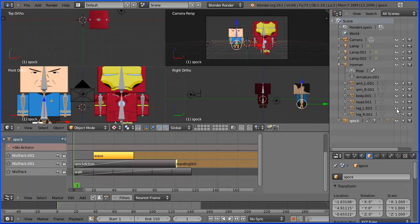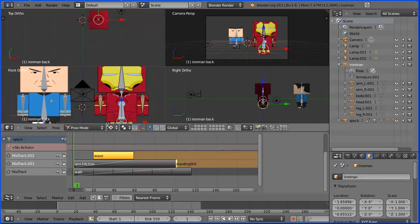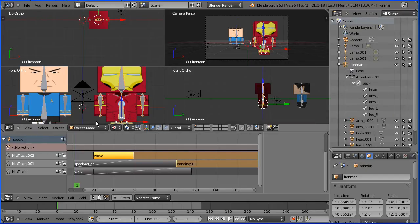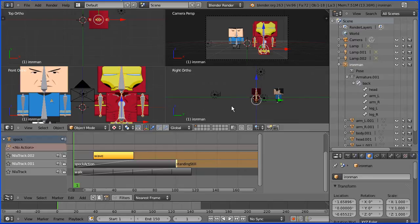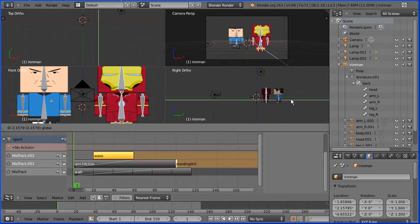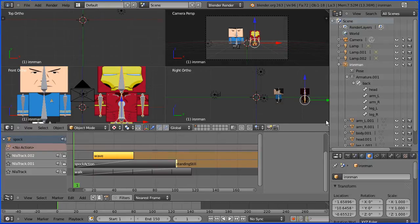Select the armature and go from pose mode into object mode. Zoom back in the right view and I'm going to insert keyframes. Go to frame 1, make change, and insert keyframe.